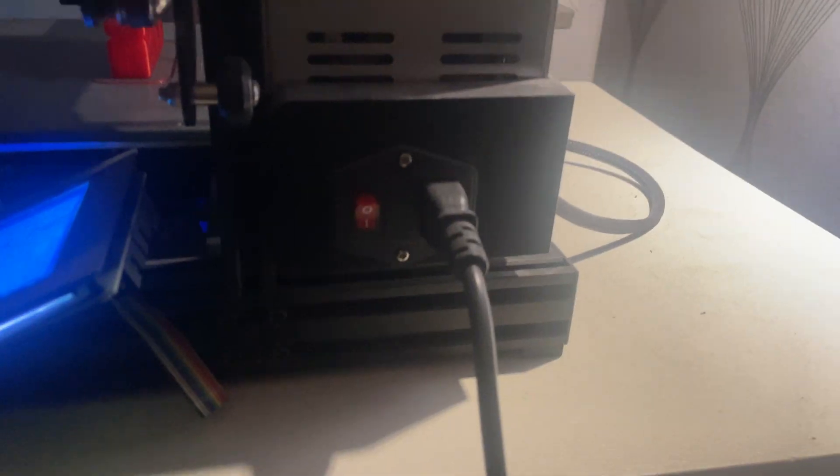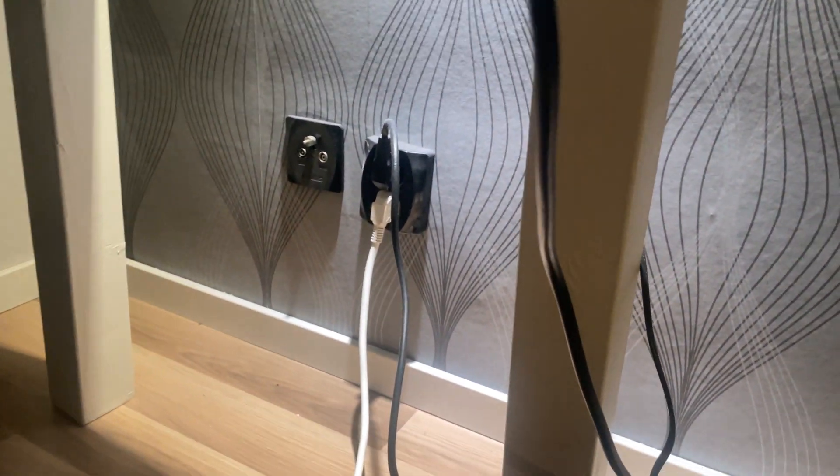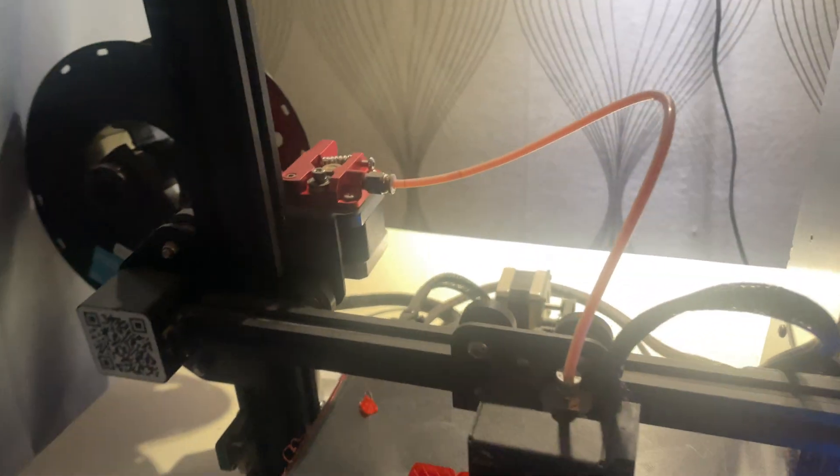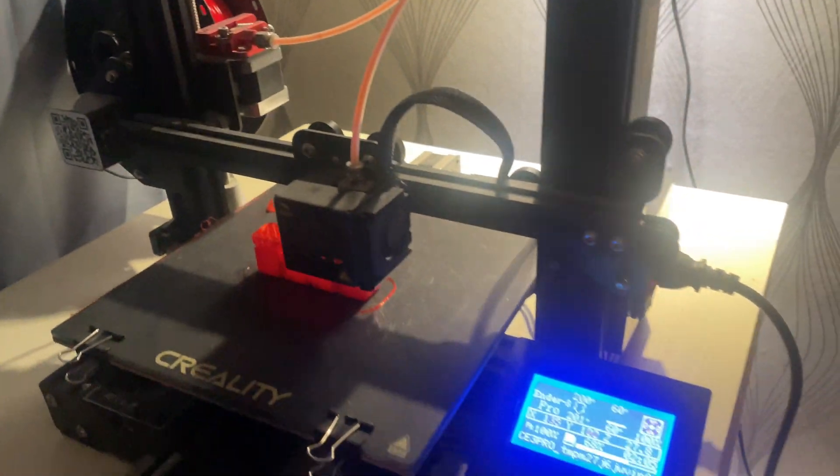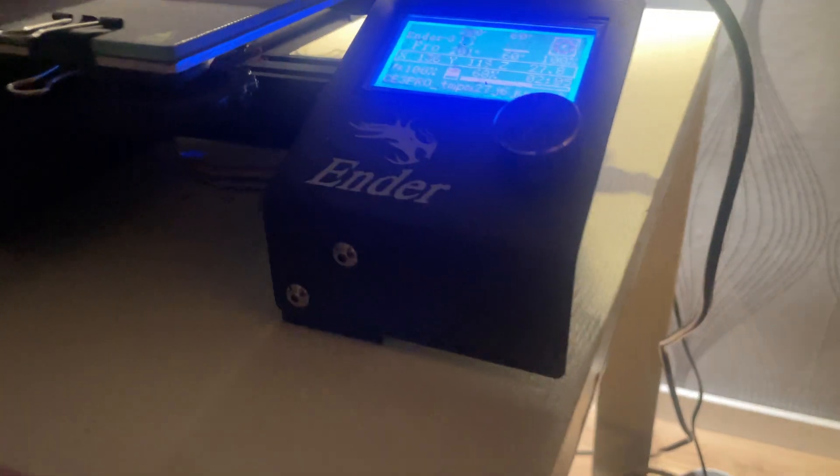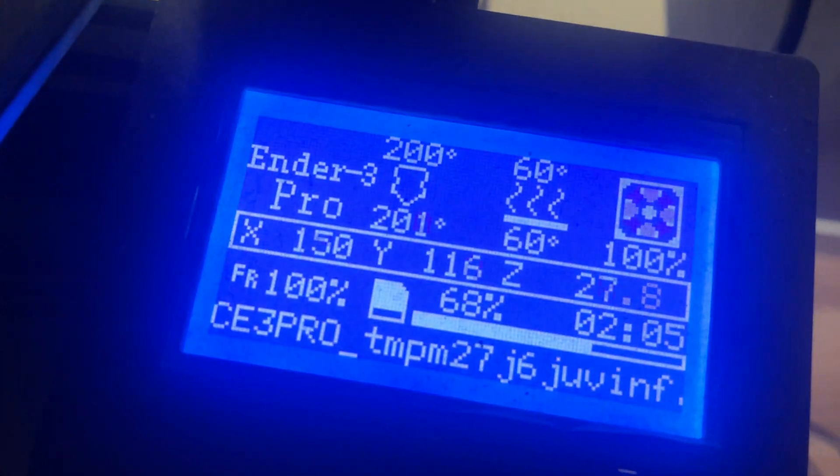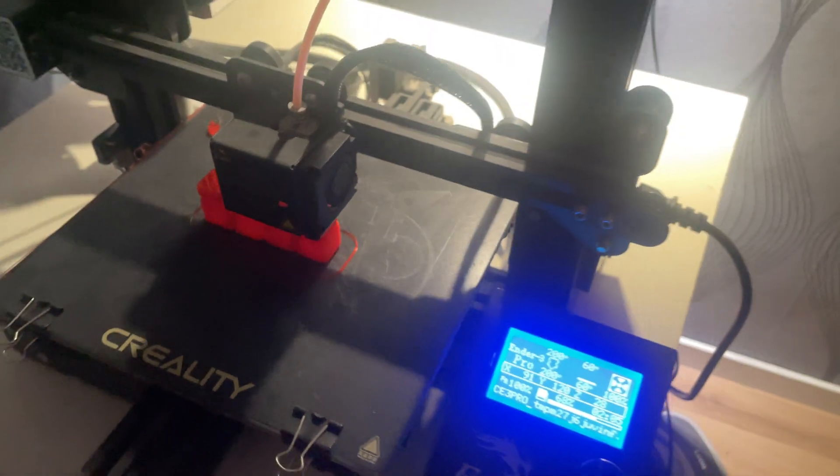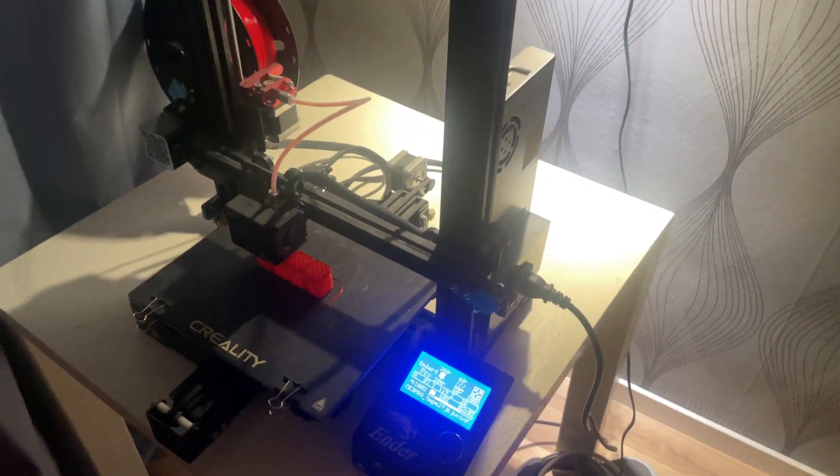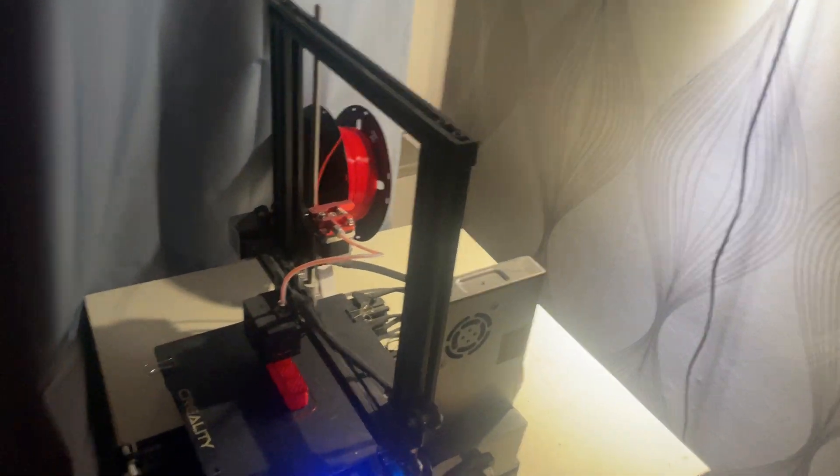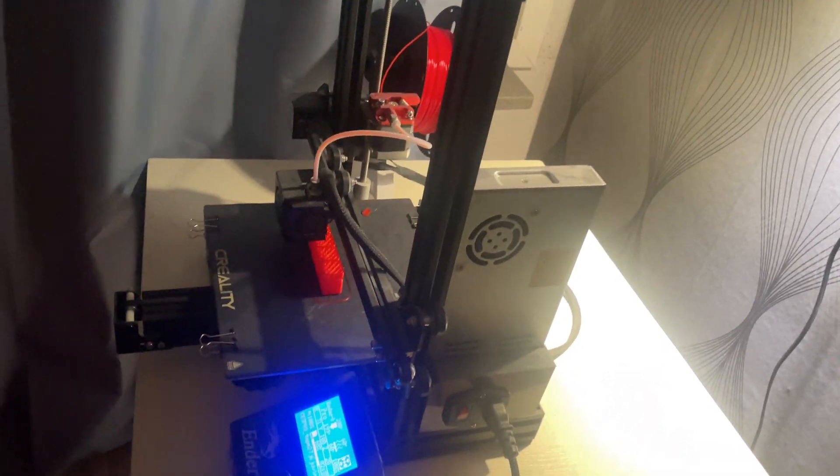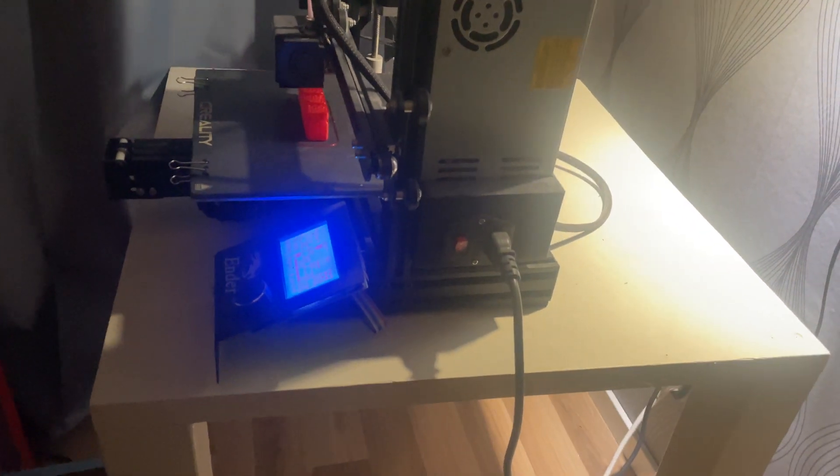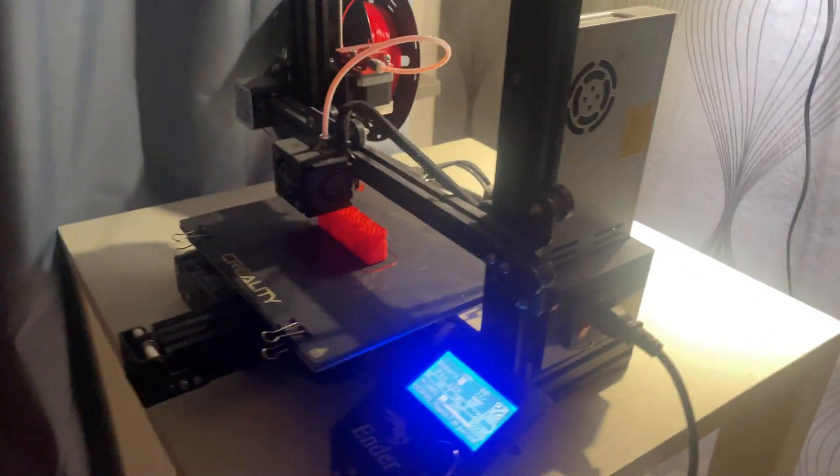Reason 2 is the Ender 3 Pro's open source and fully customizable quality. If you're into tweaking, upgrading or making your 3D printer truly your own, the Ender 3 Pro is perfect for modding. Unlike some newer models that are locked, this printer is completely open source, which means you can upgrade almost everything: hot end, extruder, motherboard, auto bed leveling, and even add a direct drive system.